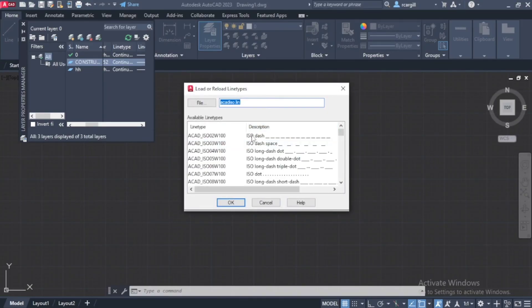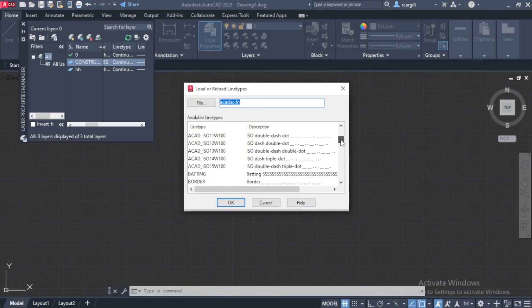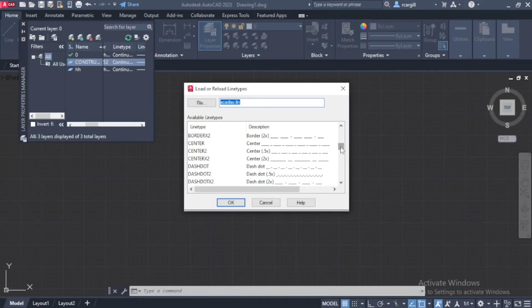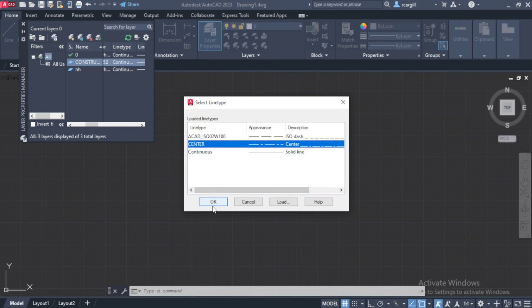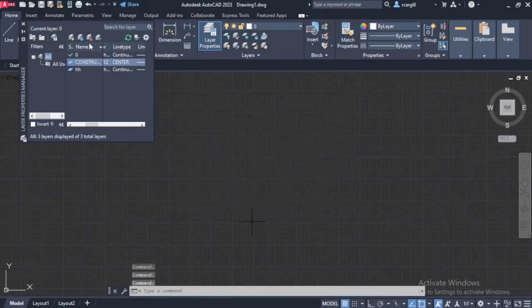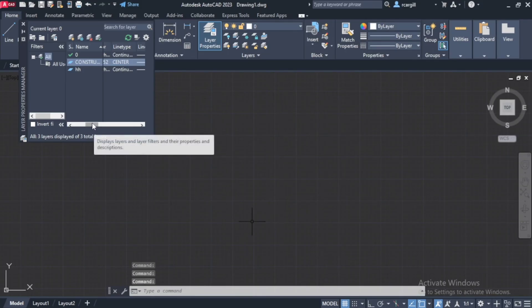And if I want it to be a broken line, I can click on ISO dash. And if I want it to be like a center line, I can click on center and click OK. Then right here, I can just select center and click OK. So now that line will be a center line.